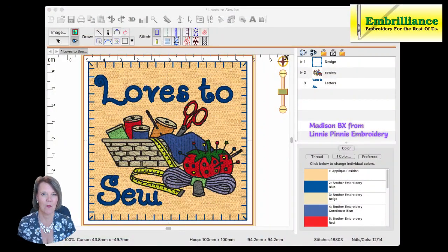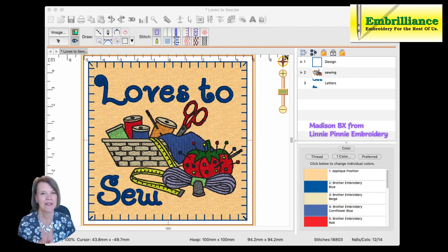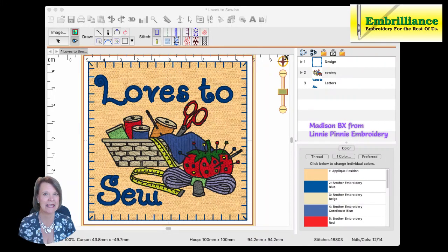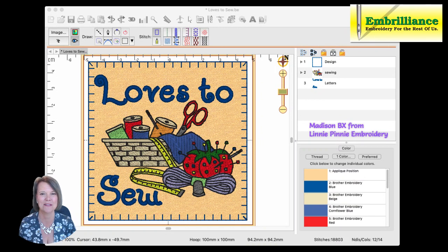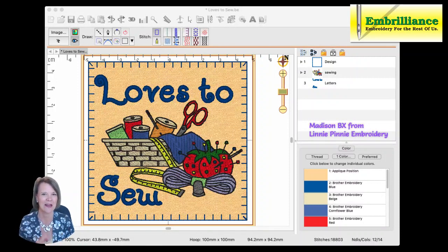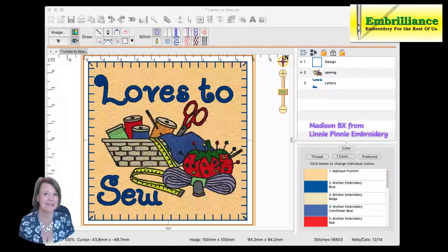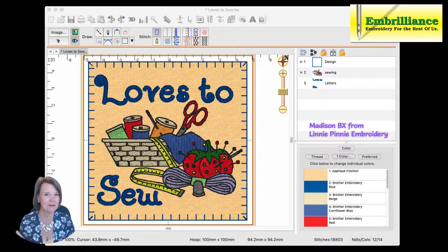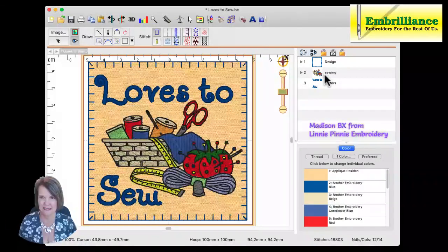This is what it is that I wanted to create. It's a design — I want to put a blanket stitch around it and turn it into an applique shape. The design itself is something that I had digitized; it was in my stash, and the lettering is just an object that I added using a BX file. It's the Madison font from Linny Penny Embroidery Designs — it's absolutely adorable, nice and cute, tiny — and I thought it matched the design well. Then I quickly added my shape to it.